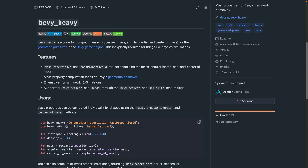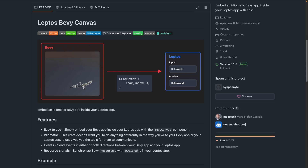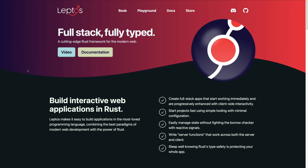Then there's Bevy Heavy, a crate for computing mass properties such as mass, angular inertia, and center of mass, specifically for the 2D and 3D geometric primitives in Bevy's math crate. This is crucial for things like accurate physics simulations. Leptos Bevy Canvas is an interesting project — self-described as a way to embed an idiomatic Bevy app inside of your Leptos app. The crate provides a Bevy Canvas component for embedding Bevy applications and tools to help Bevy and Leptos communicate. It's compatible with Bevy 0.15 as well as Leptos' recent 0.7 release. Leptos is a web application framework in Rust.